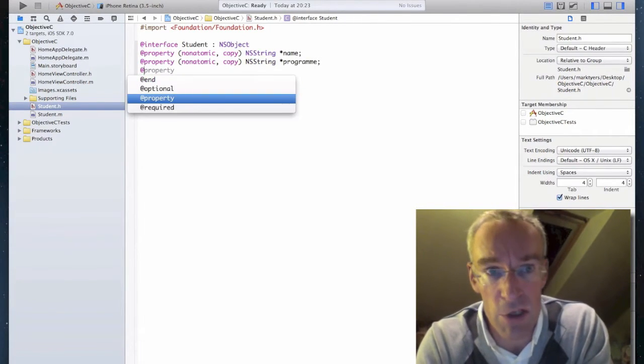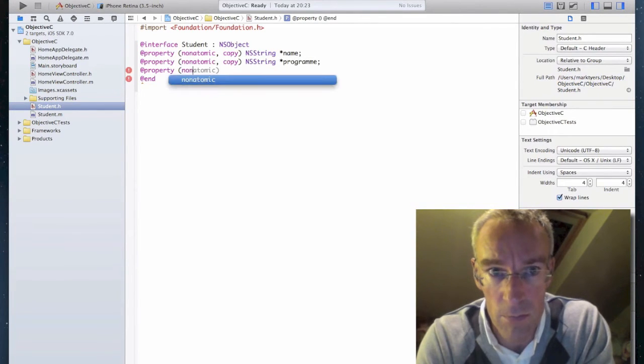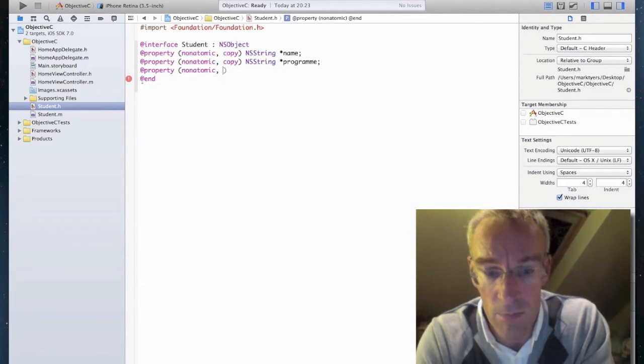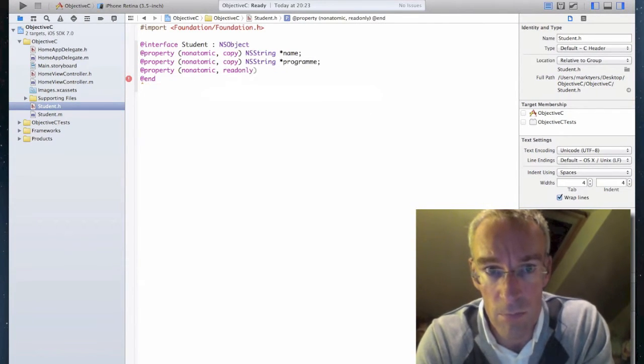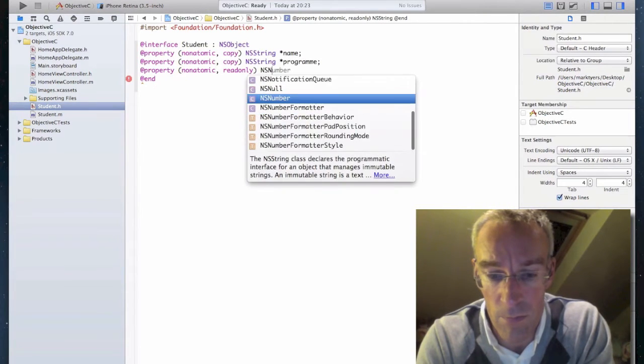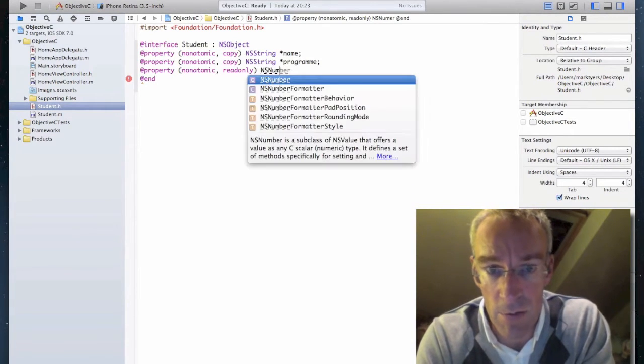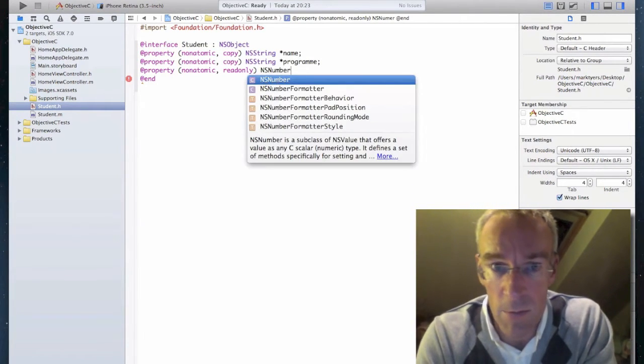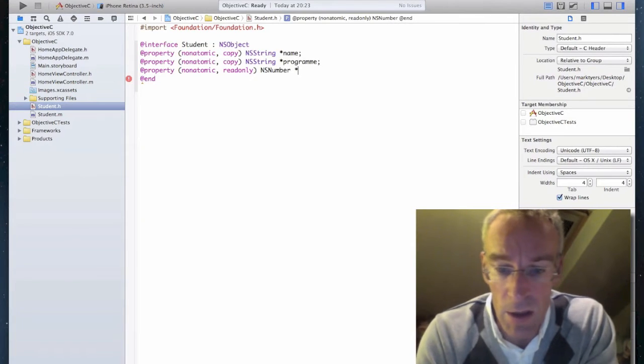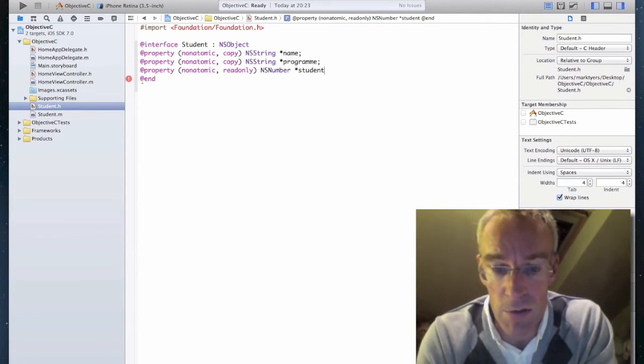And I'm going to create a third property, which is read-only, for the student ID. That's an NS number. And that's student ID.